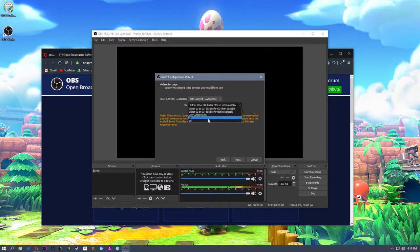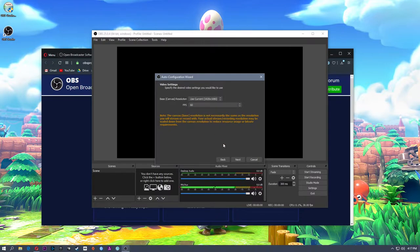Frames per second — I'm going to go ahead and use 60. If you don't want to use 60, there's also 30. That'll depend on your machine. The base canvas resolution is what you're capturing — that doesn't mean that's what you're going to be streaming to. So I can use a base resolution of 1920 by 1080 and then stream in a different resolution. I'd like to stream in 900p. It's a step up from 720, but you may have to downscale to 720. Click next.